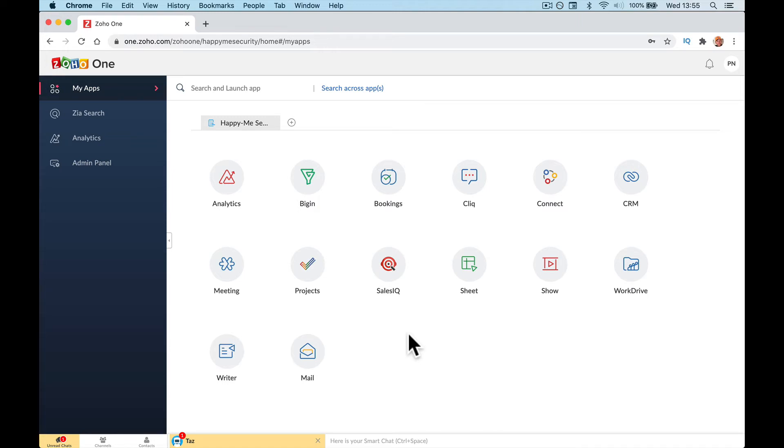Right, we're going to do the quick setup for Zoho One or your Zoho Connect, because Zoho Connect is like an internal office social media.